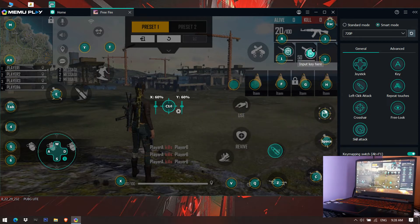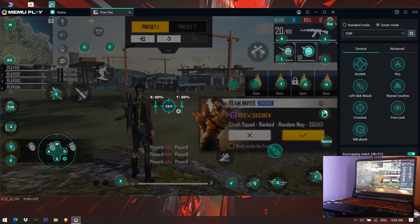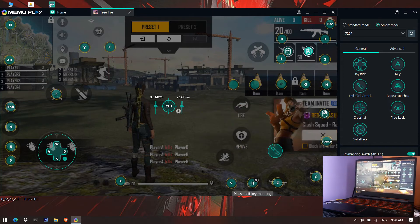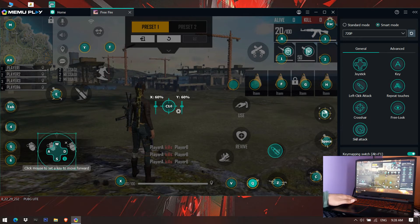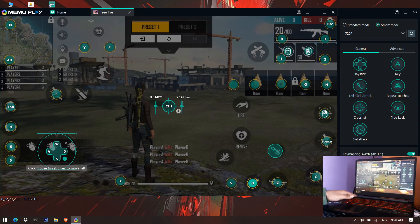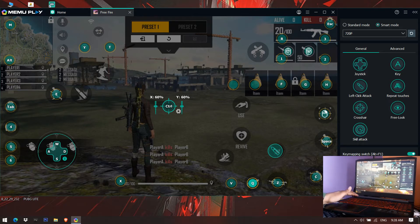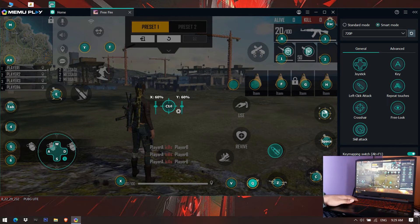You can also set your third weapon to Scroll Down on your mouse. Additionally, set your special character skill near your movement button — W, A, S, D. The nearest key available is Q, so set the character skill to Q for a quick response and quick use during gameplay.